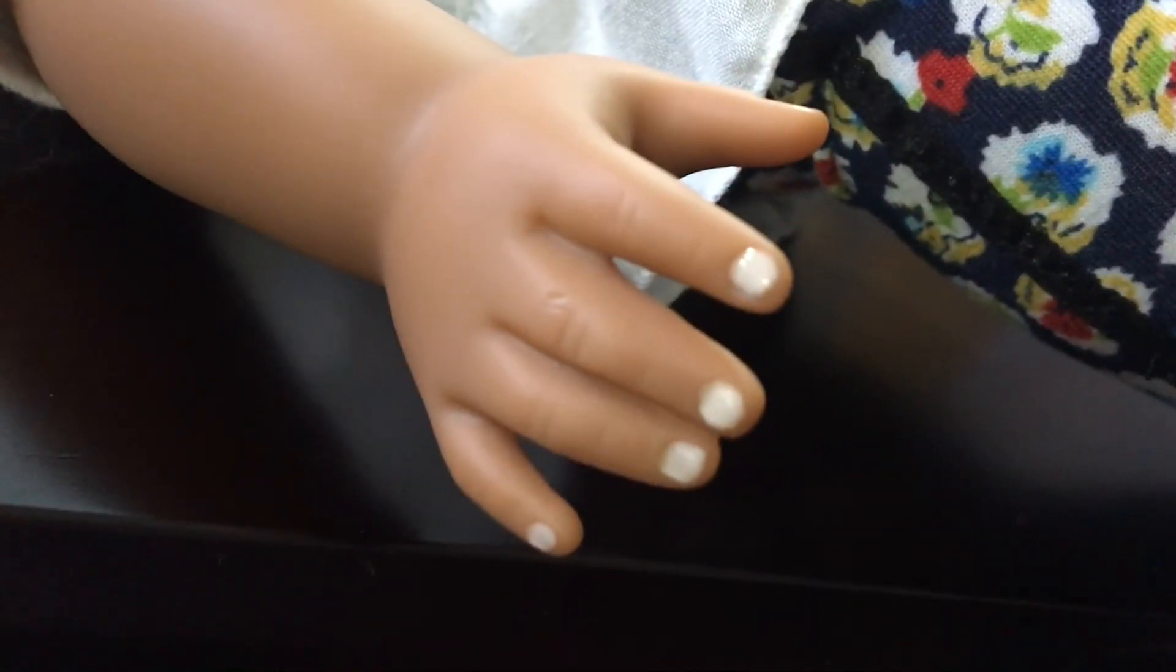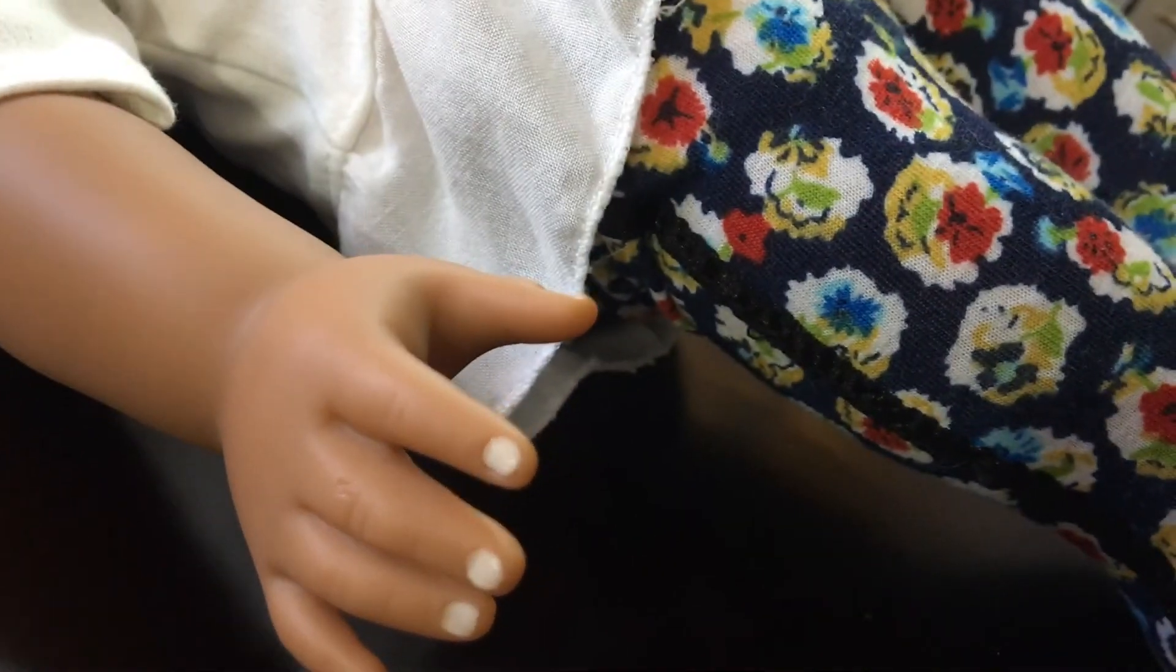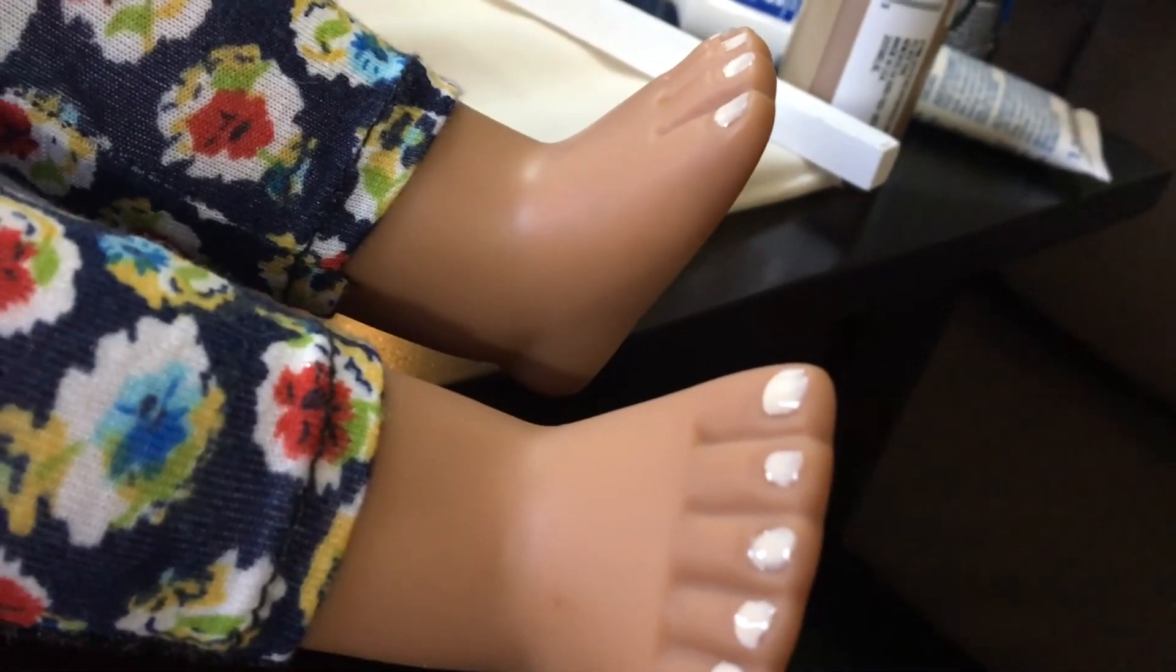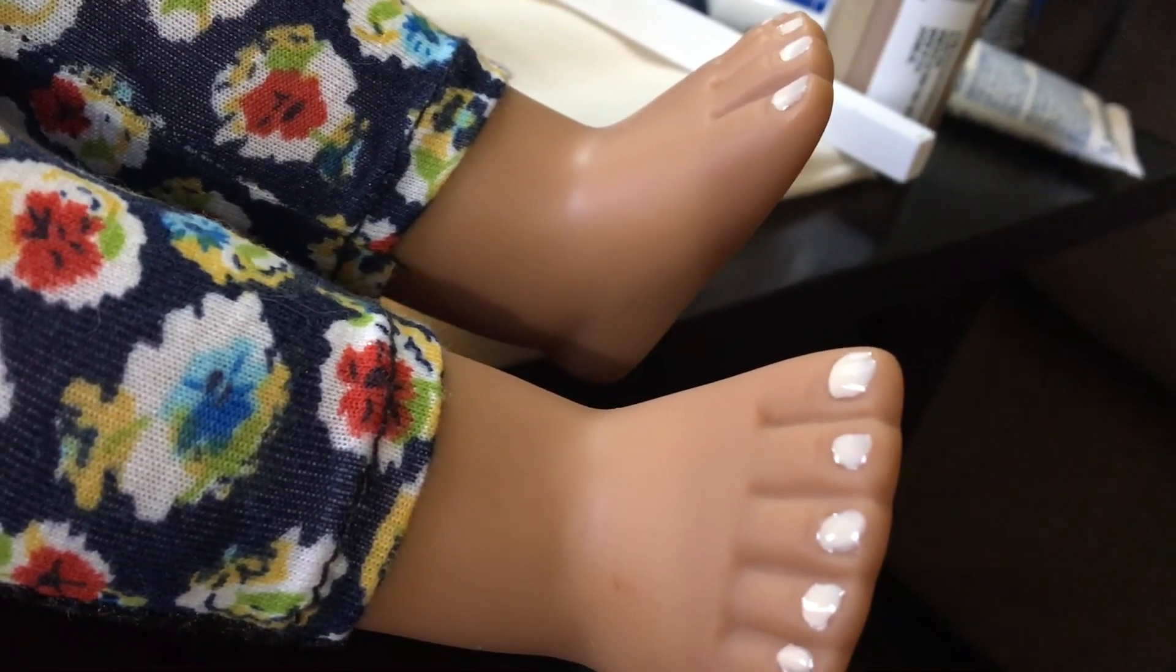And I have already finished both of her hands, so there they are and I think they look pretty good. So thank you guys so much for watching on these American Girl dollhouse updates.